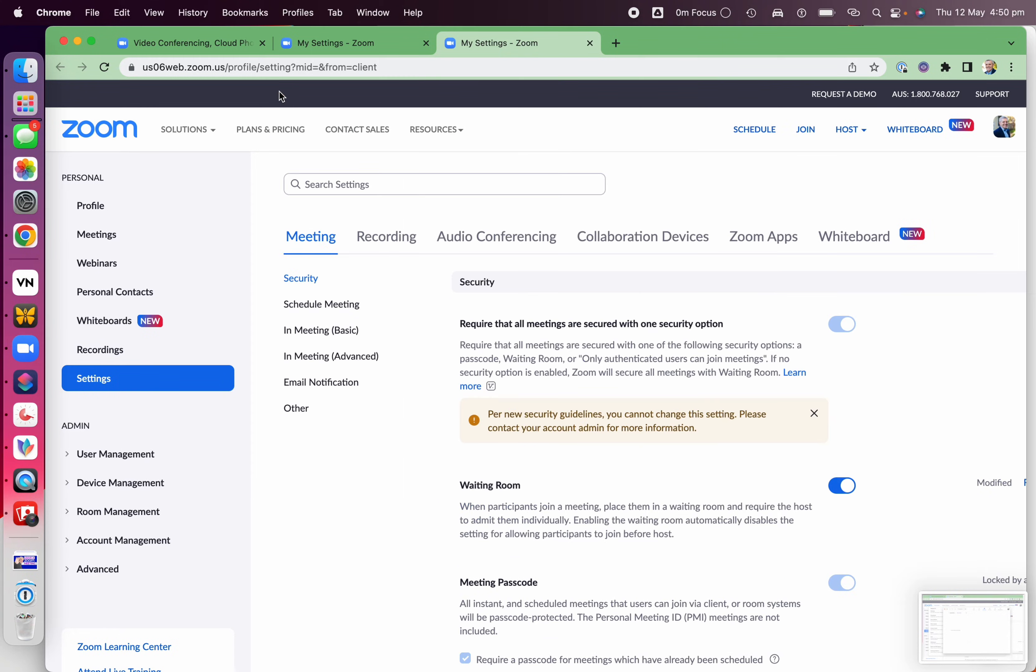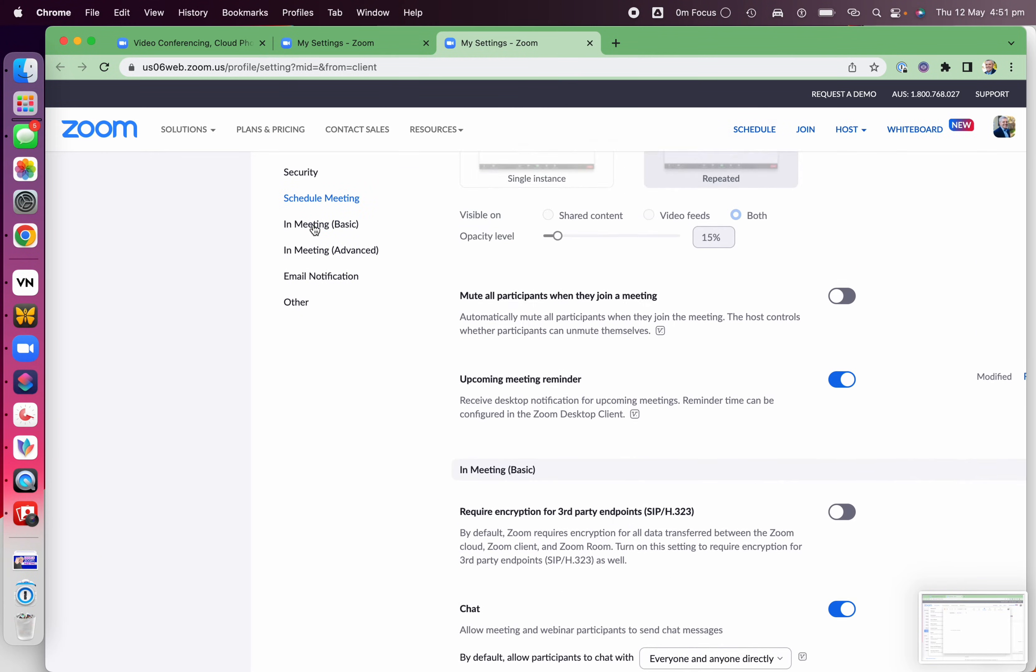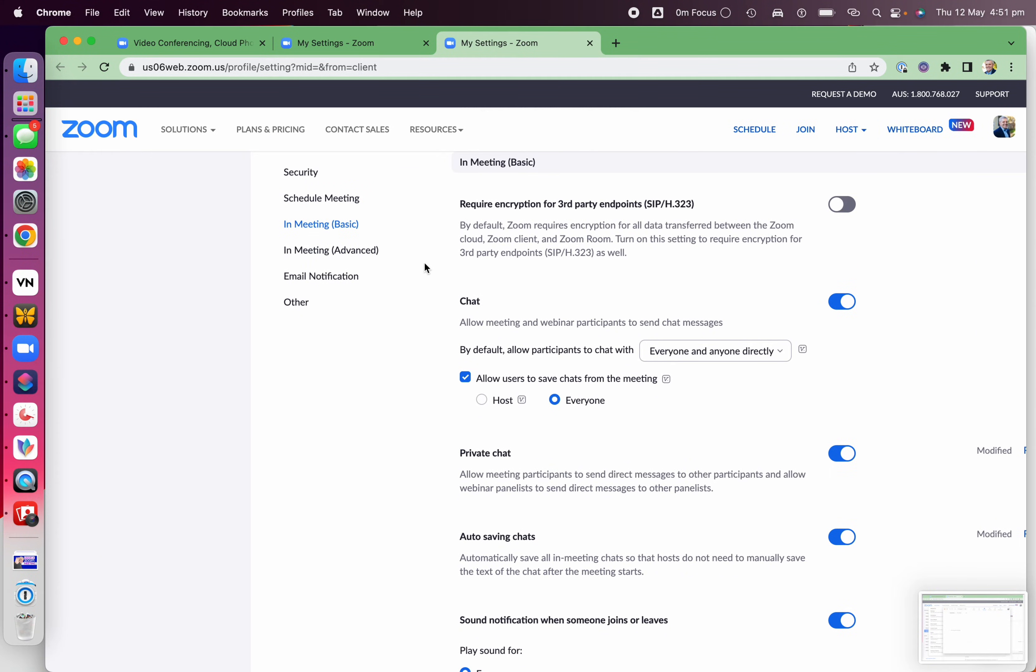Now you have to close this. It's annoying. So you go to the In Meeting Basic,